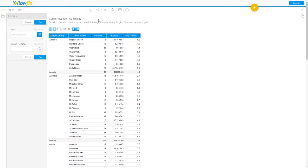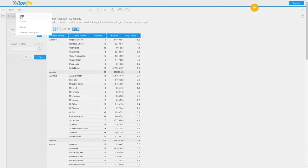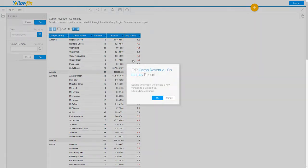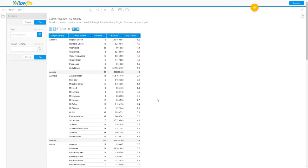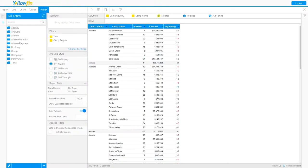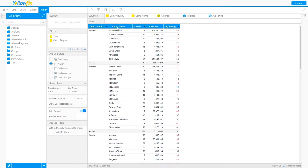So this is my parent report I've created previously called camp revenue co-display. I'm going to edit that at the data level. By editing this, I'm taken to my familiar report canvas, and you'll notice that this is a columnar type report. I've got camp country, camp name,